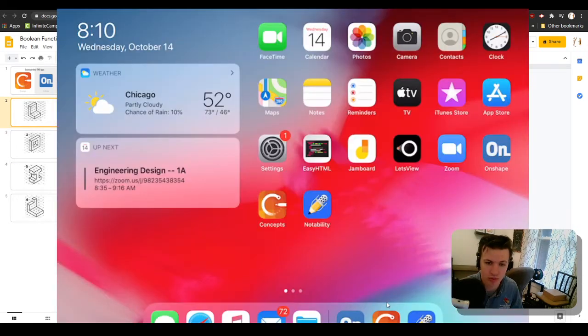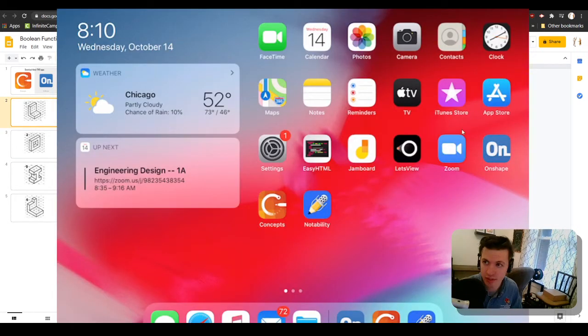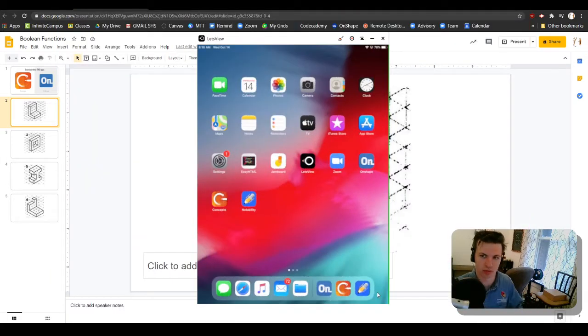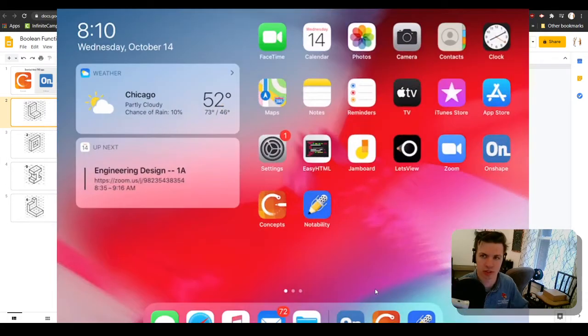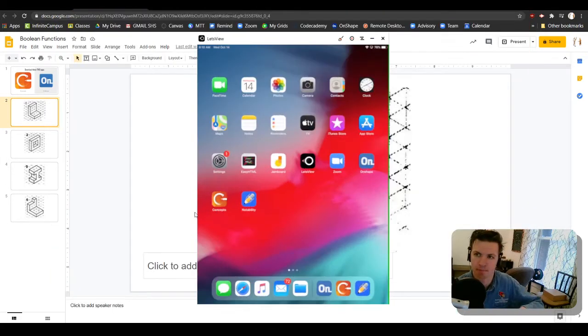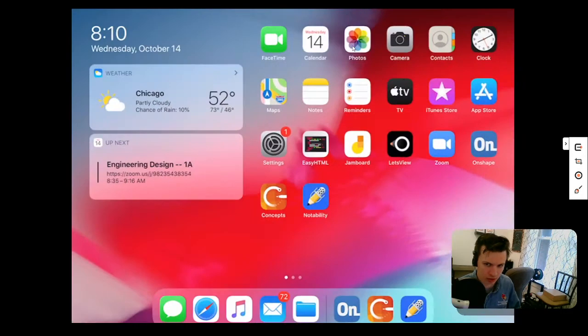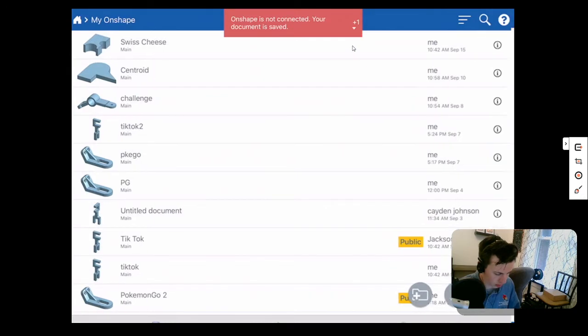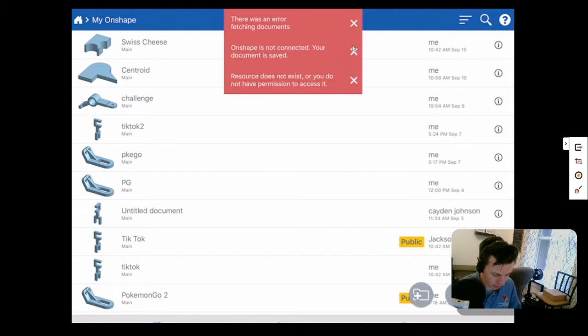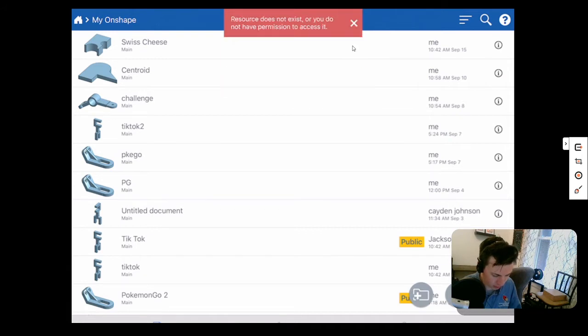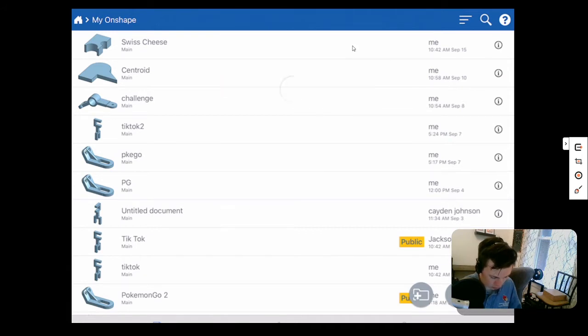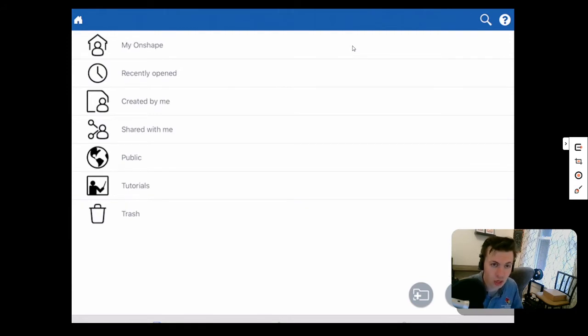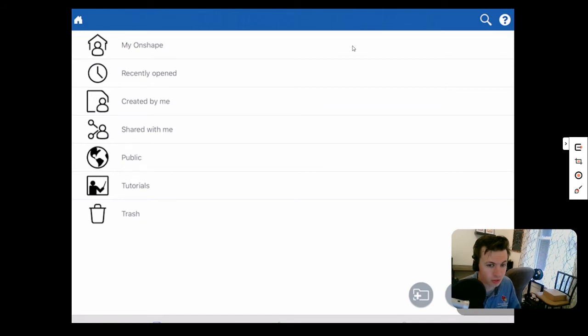Let's take a look at what it looks like on the iPad. Let me real quick make this full screen. Onshape is this new app that we have installed, and when you click it open, if you weren't already in a document, it's going to bring you to the main menu which will give you your Onshape, recently opened, created by me, shared by me, public, tutorials, and trash.